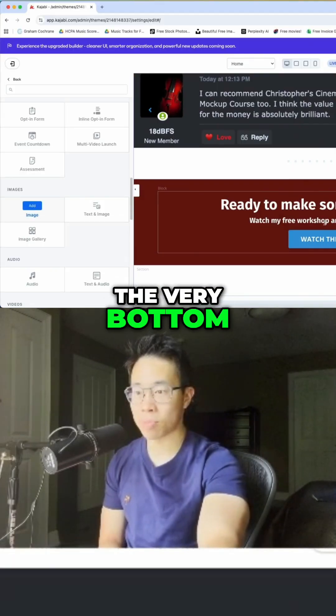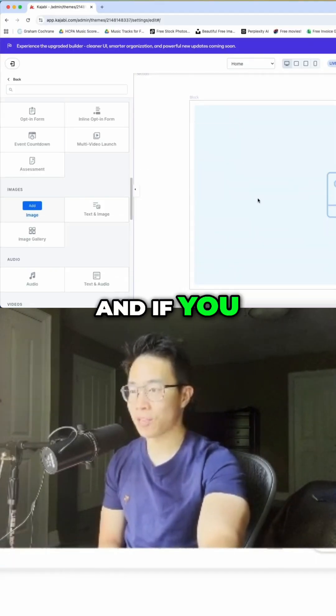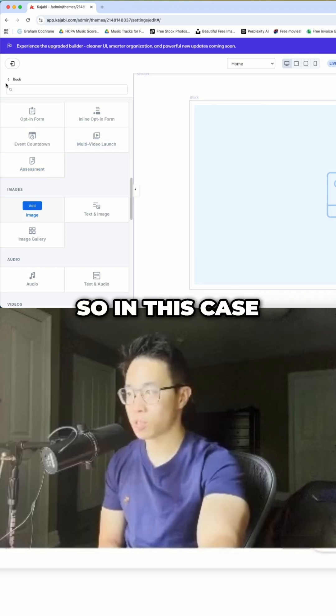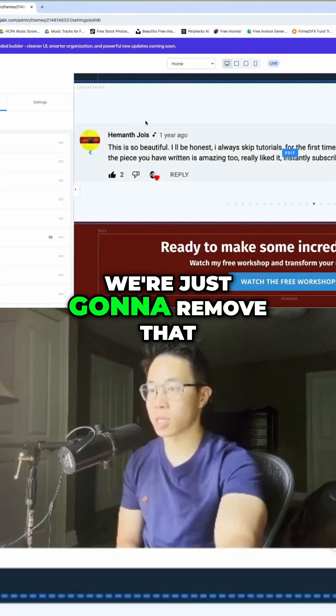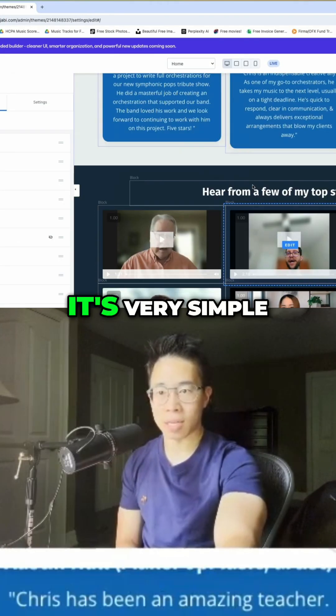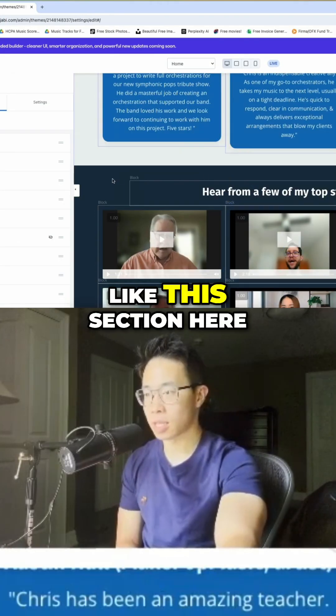Let's say you want to add an image — you click it and it shows up at the very bottom. If you want to add and commit to it, you click 'Add.' In this case, we're just going to remove that. It's very simple.